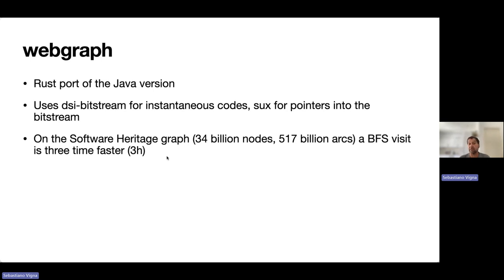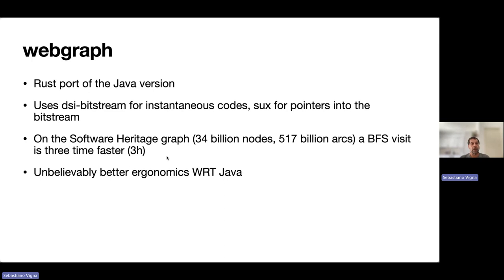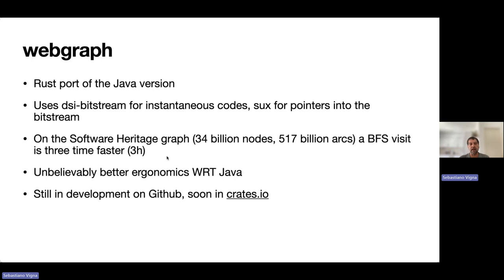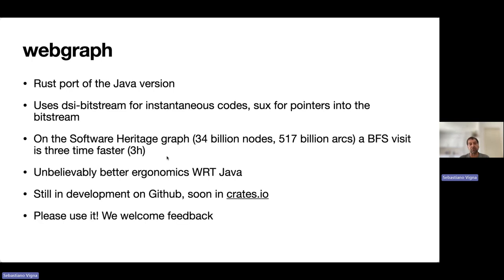We get unbelievably better ergonomics with respect to the Java version. Everything is still in development on GitHub and will soon be on crates.io. Please use it and we welcome your feedback.